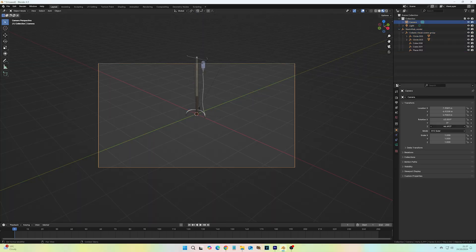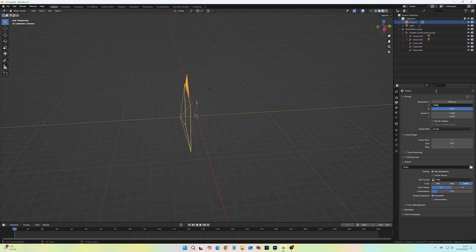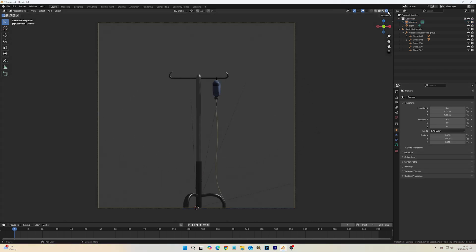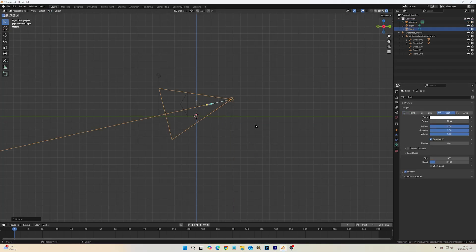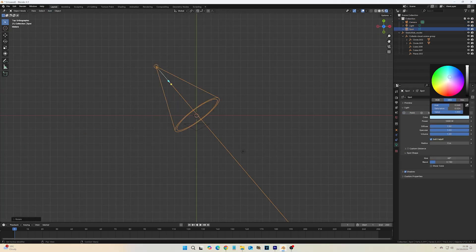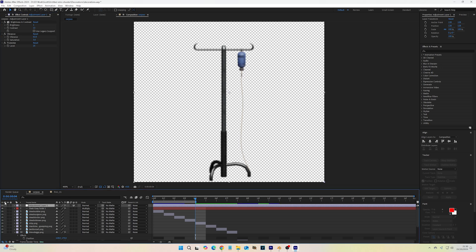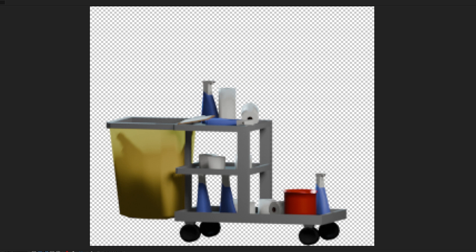I ended up using 2D sprites mainly for assets that would have been too high-poly to model properly. I would scale them, light them and render them in Blender, and then apply various contrast and posterise effects in Adobe After Effects to degrade them a little, making them more akin to graphics of the late 90s.